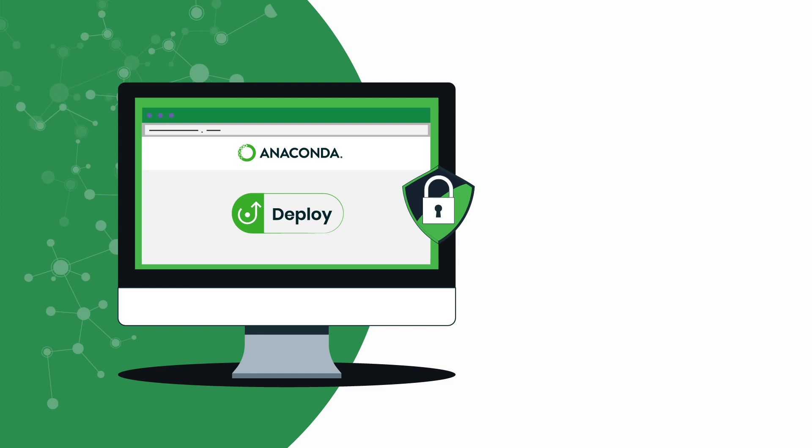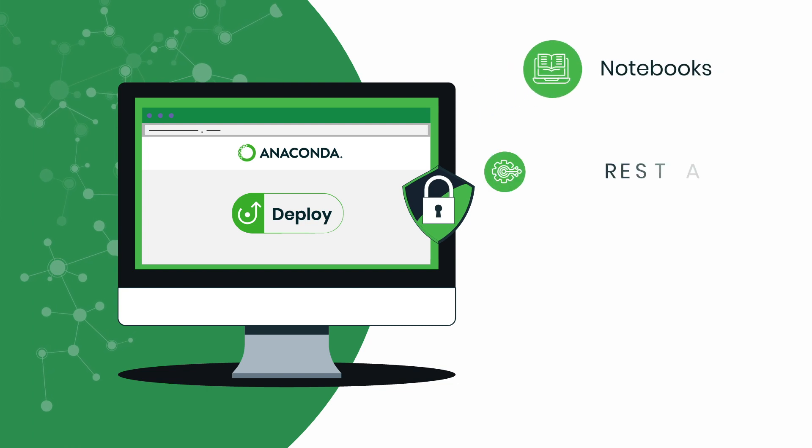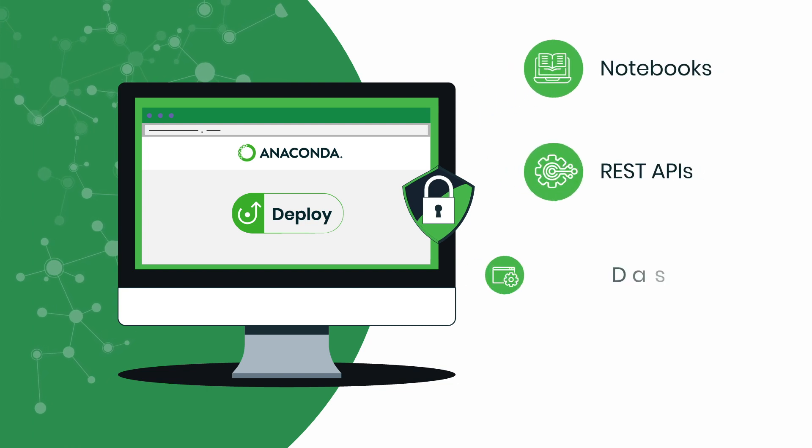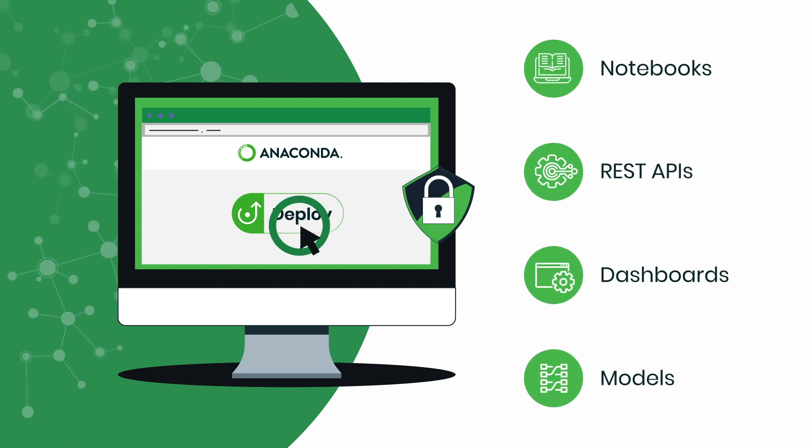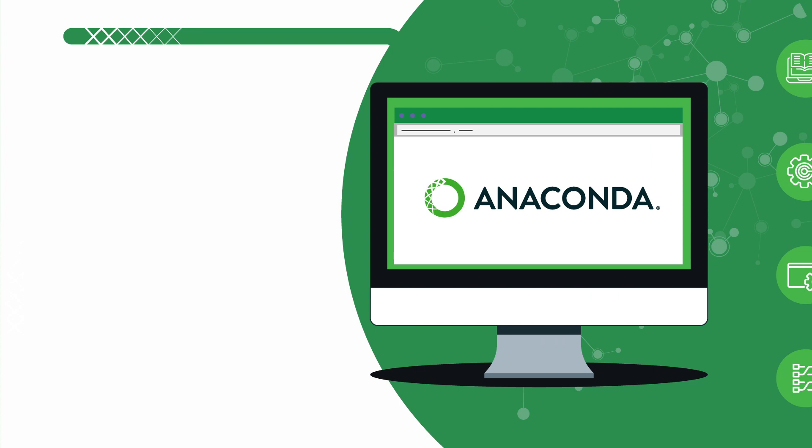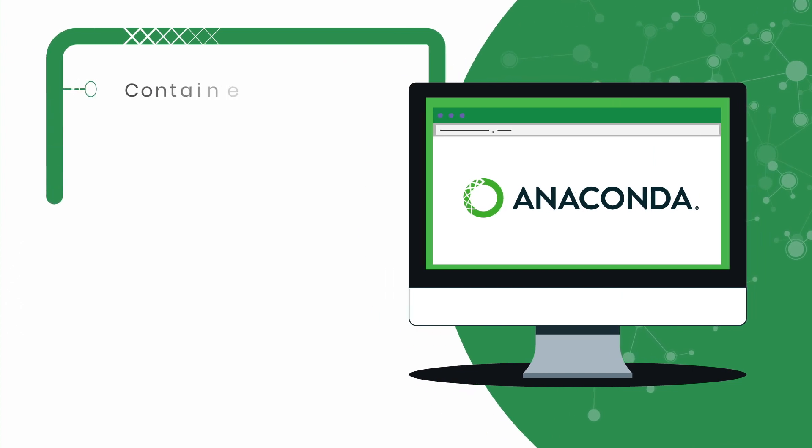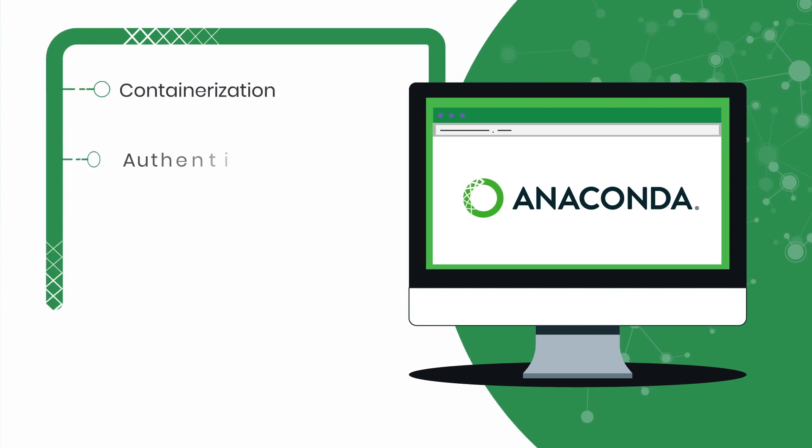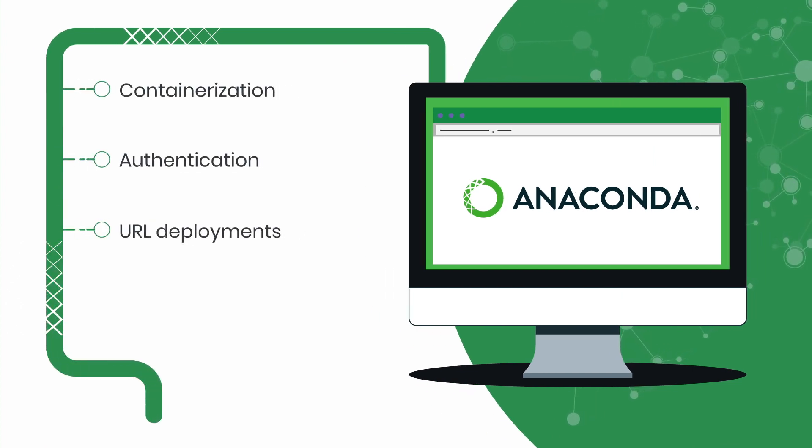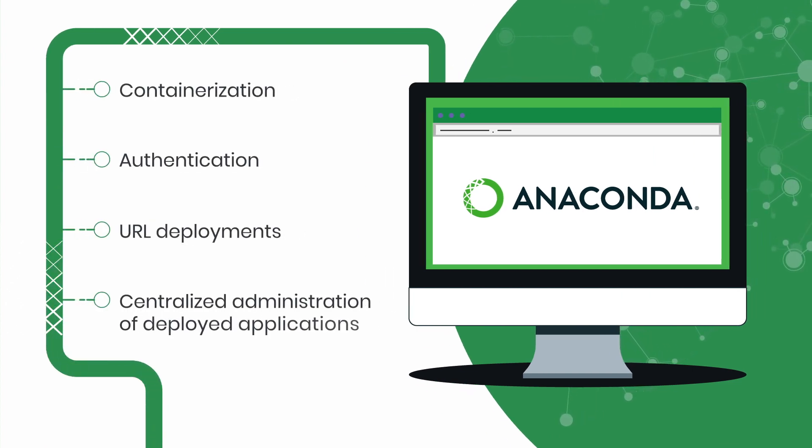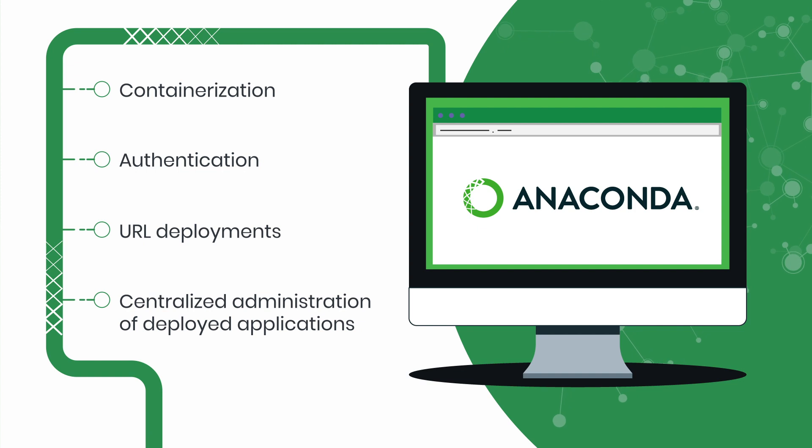Securely deploy notebooks, REST APIs, dashboards, and models with a single click, while Anaconda takes care of containerization, authentication, URL deployments, and centralized administration of deployed applications.